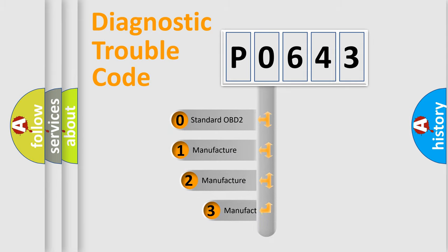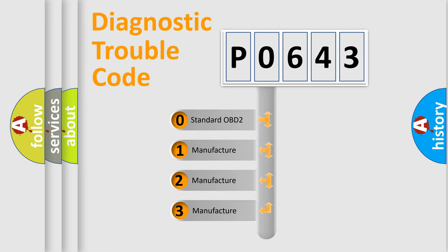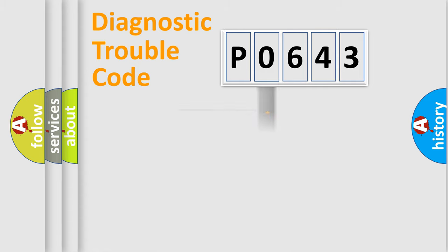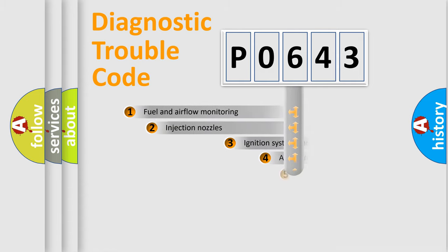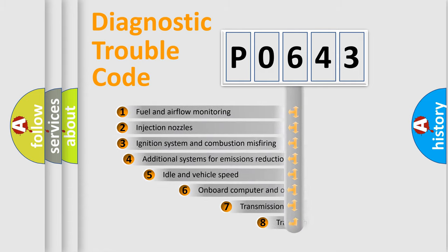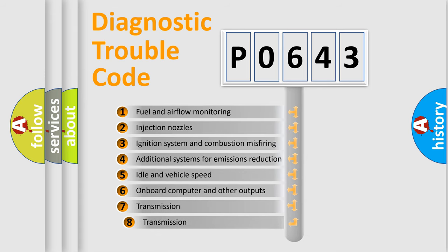If the second character is expressed as zero, it is a standardized error. In the case of numbers 1, 2, 3, it is a manufacturer-specific error expression. The third character specifies a subset of errors.